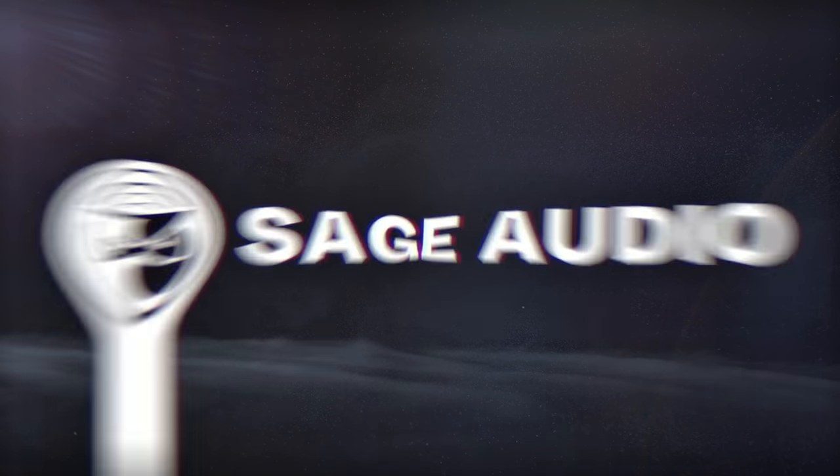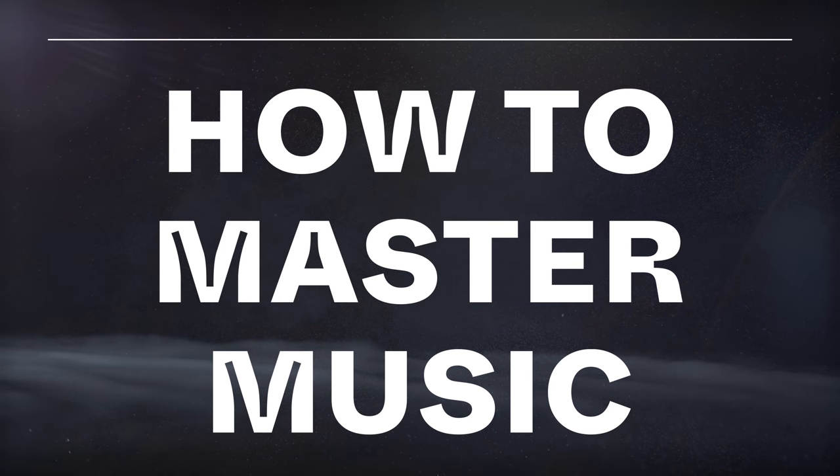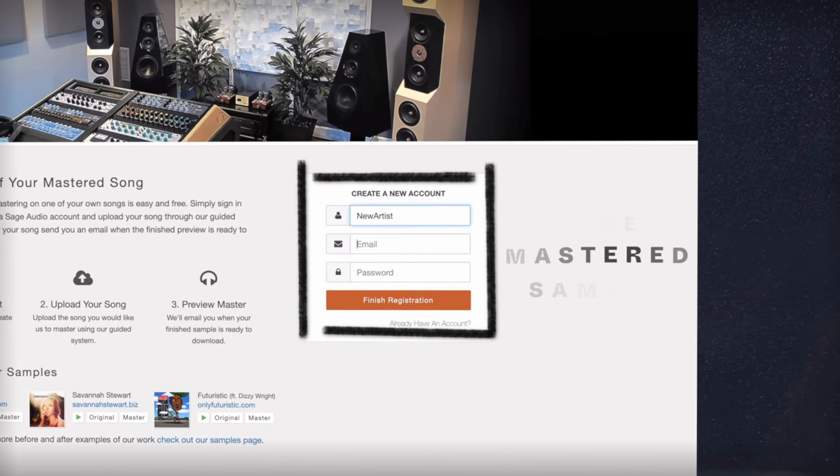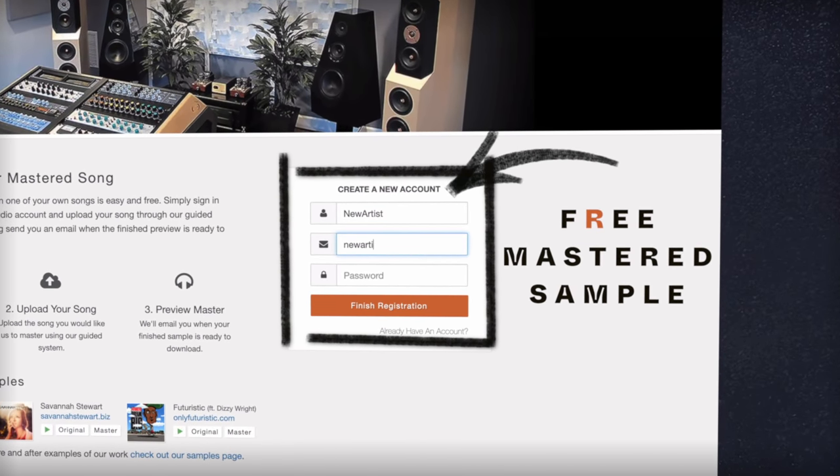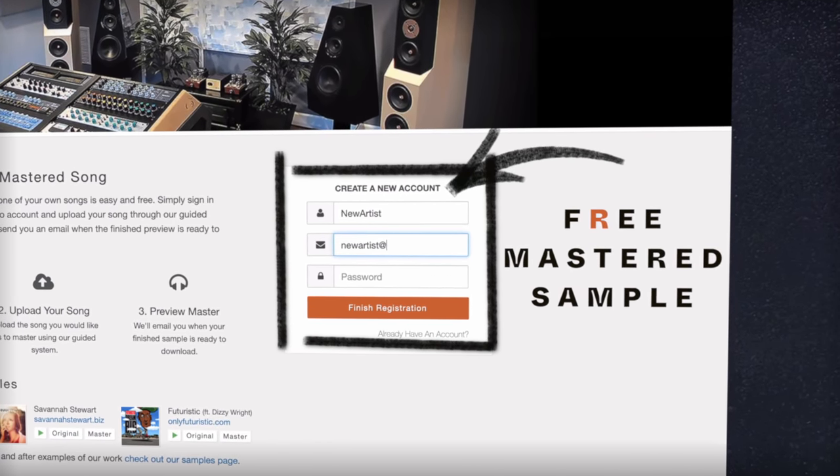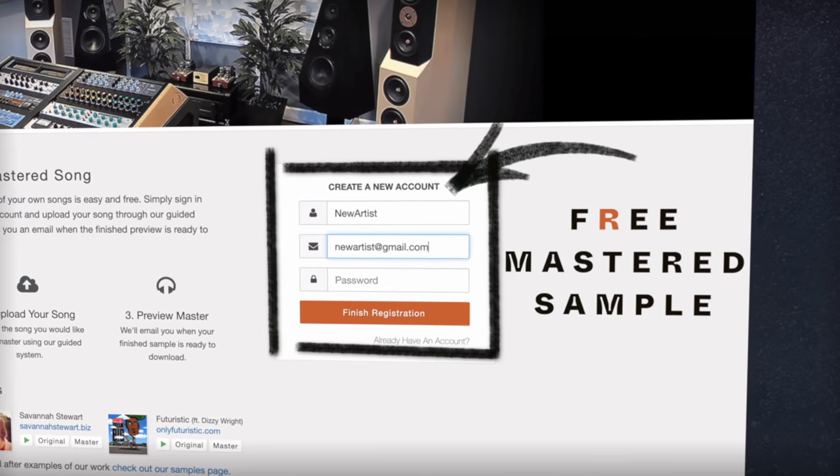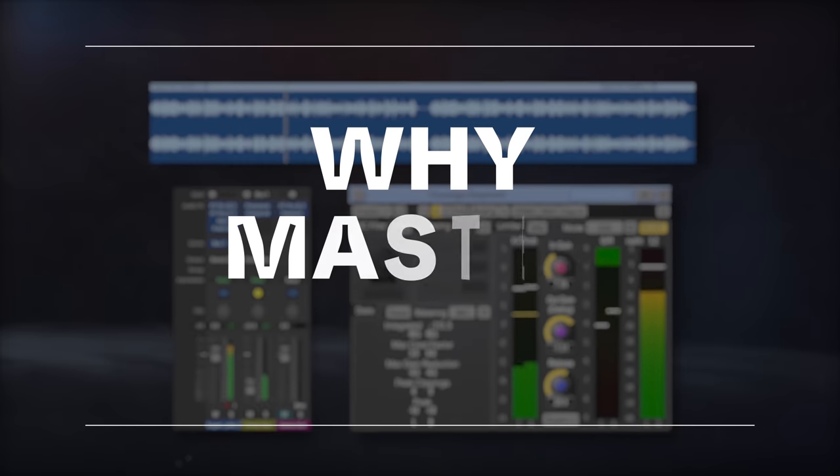Welcome to Sage Audio. Today we're talking about how to master music. But first, if you have a mix that you need mastered, send it to us at sageaudio.com to receive a free mastered sample of it.